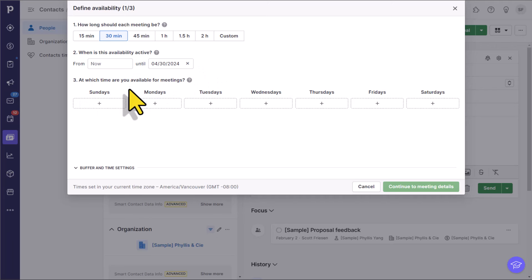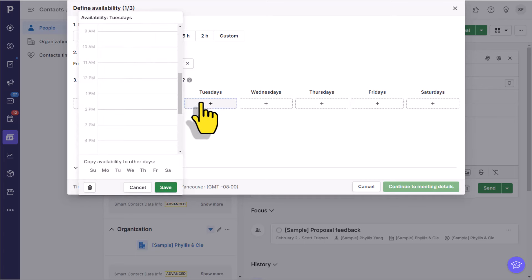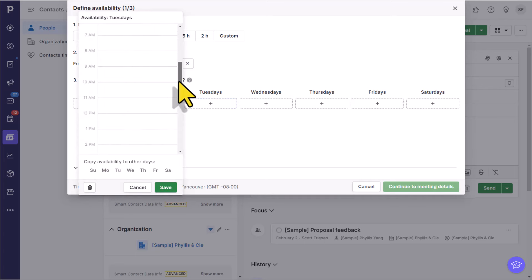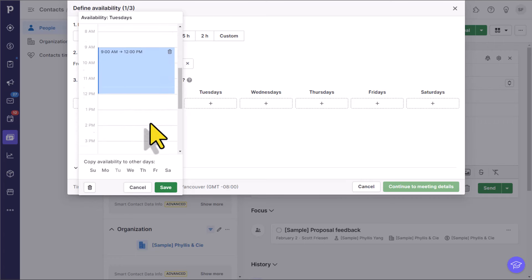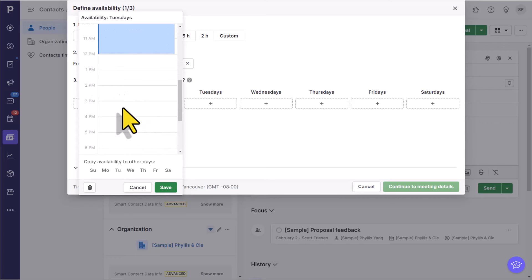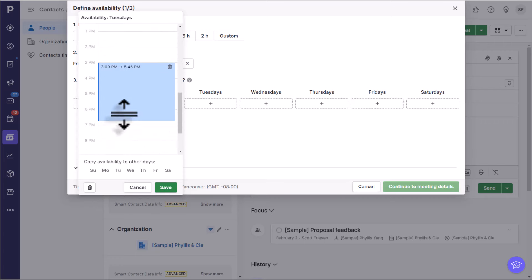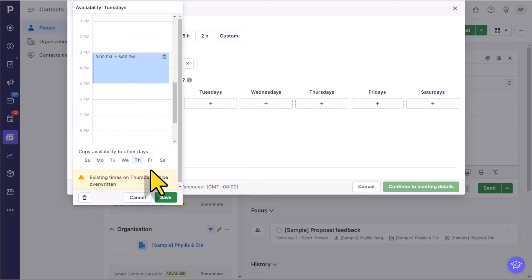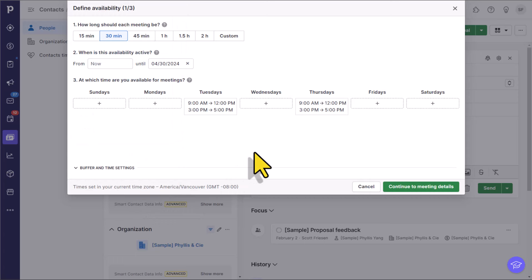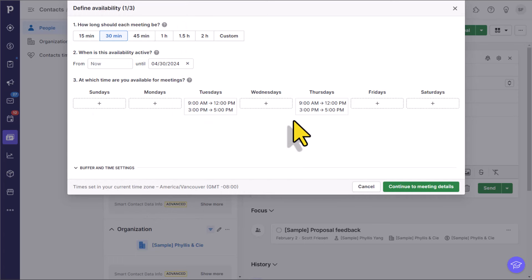Then thirdly, we can choose what days of the week do we want to be made available for these meetings? I'm going to come down here to Tuesday. And unlike Calendly's somewhat complicated way of specifying times and dates, I can simply just click and drag. Maybe I want to make myself available nine to 12 in the morning, and then once again from three to five in the afternoon. And rather than hit save and go to another day of the week, right from this same dialogue, I'm going to say I want to add it to Thursday as well. I'm going to hit save and now I've got my schedule.